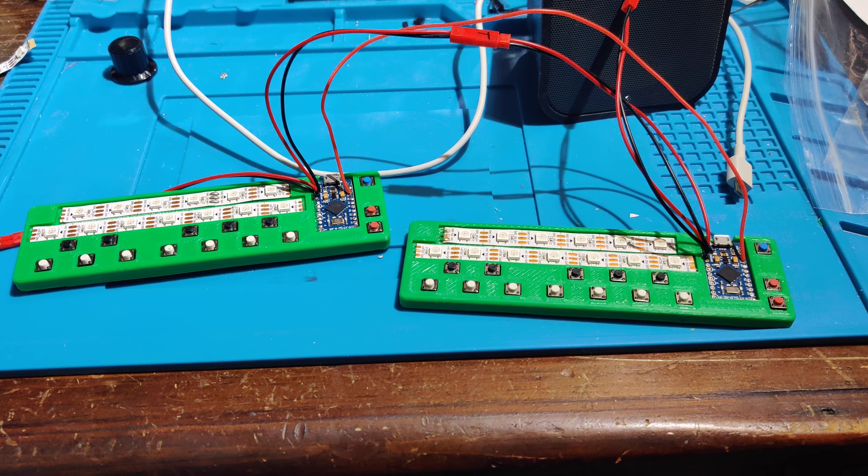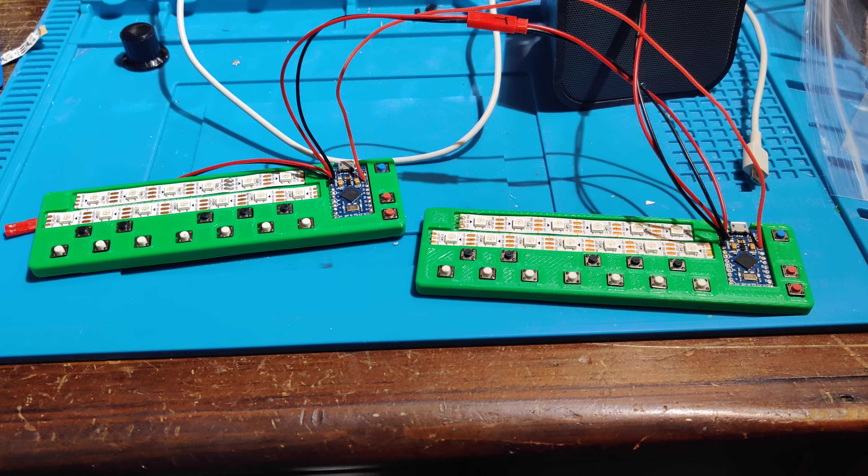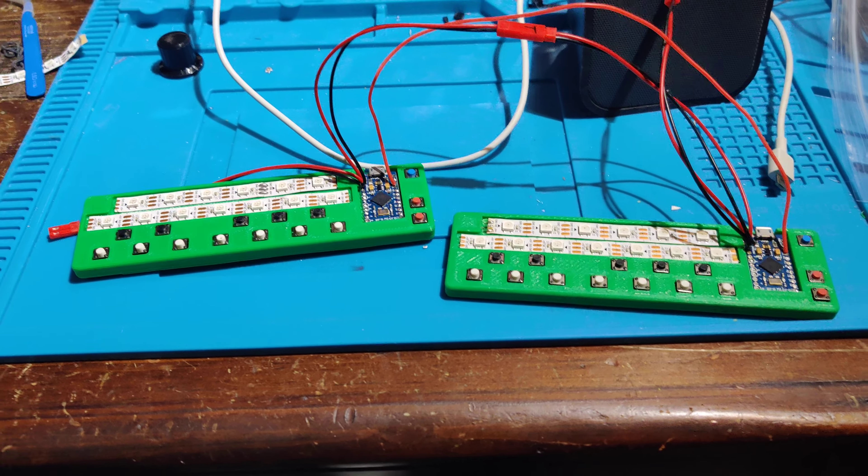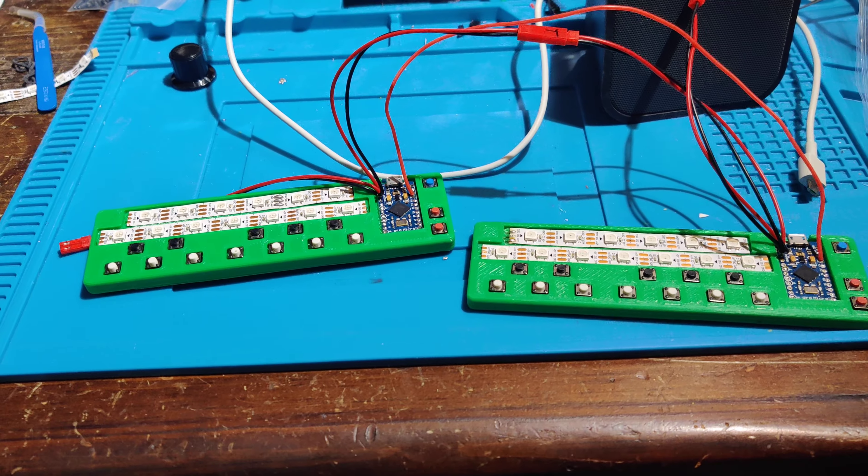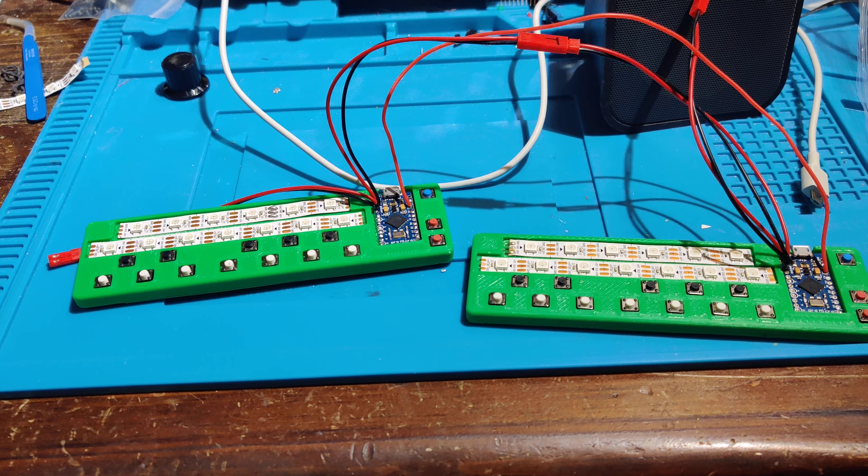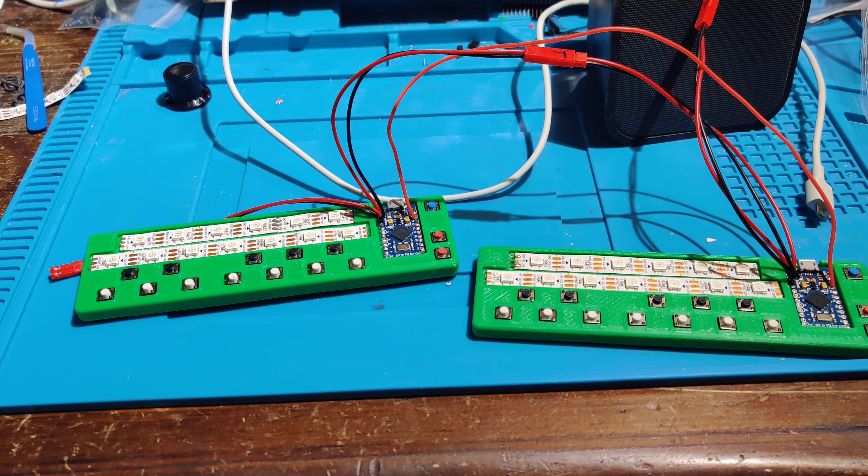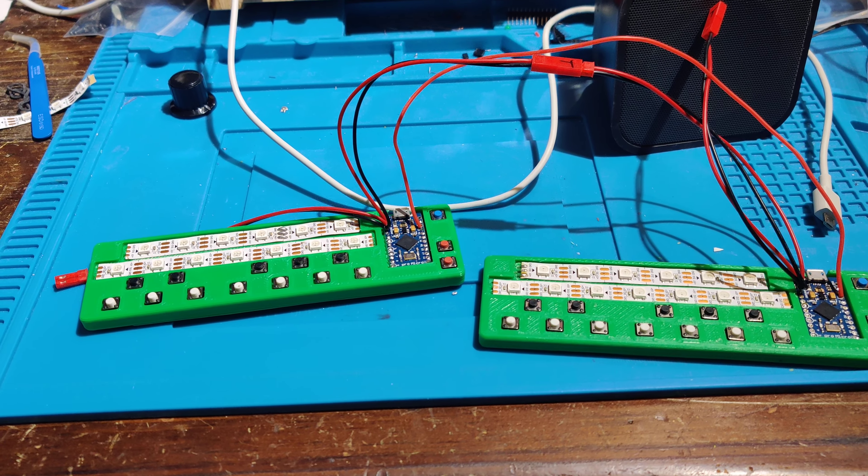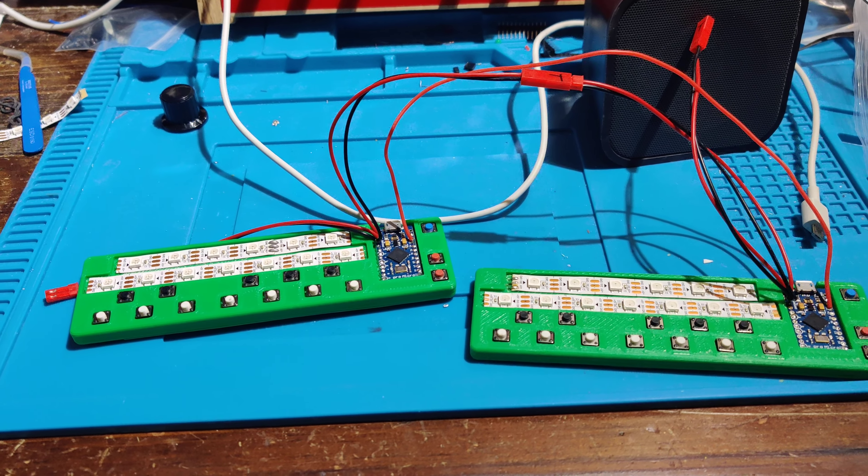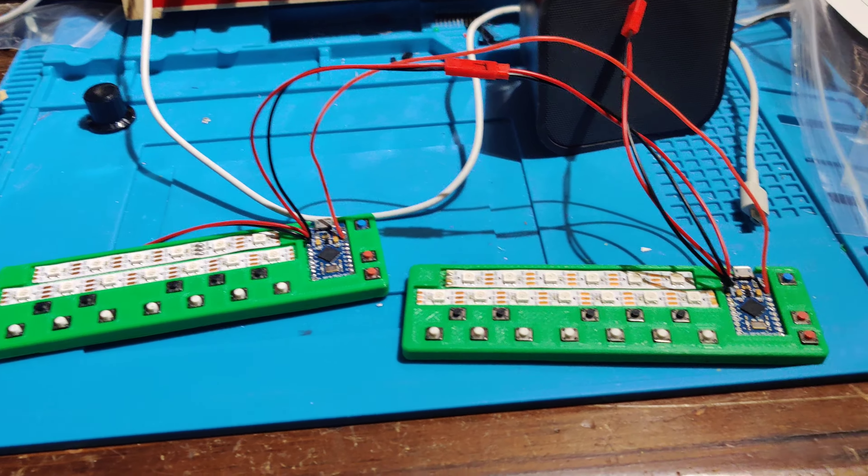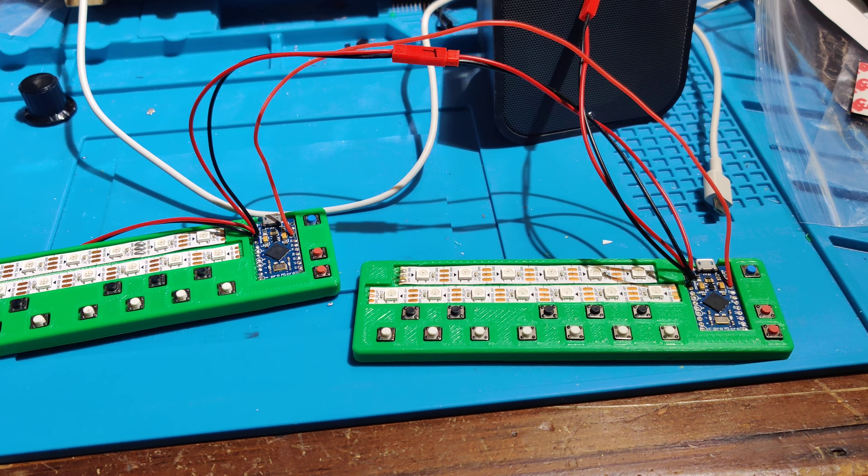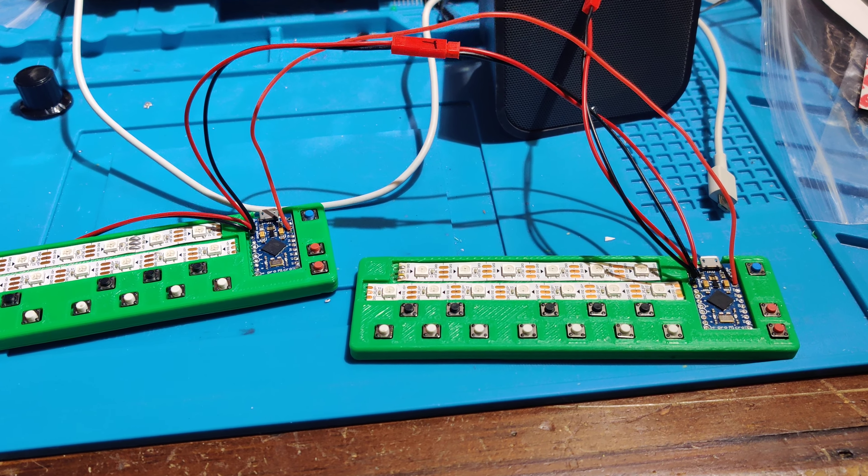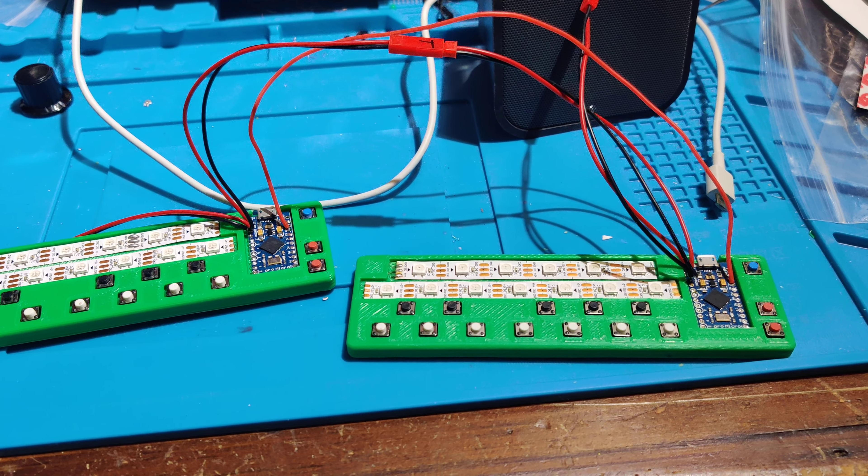What I have here are two keyboard modules. On the left side I've got TX, power, and ground. Connected to the right side, RX, power, and ground.